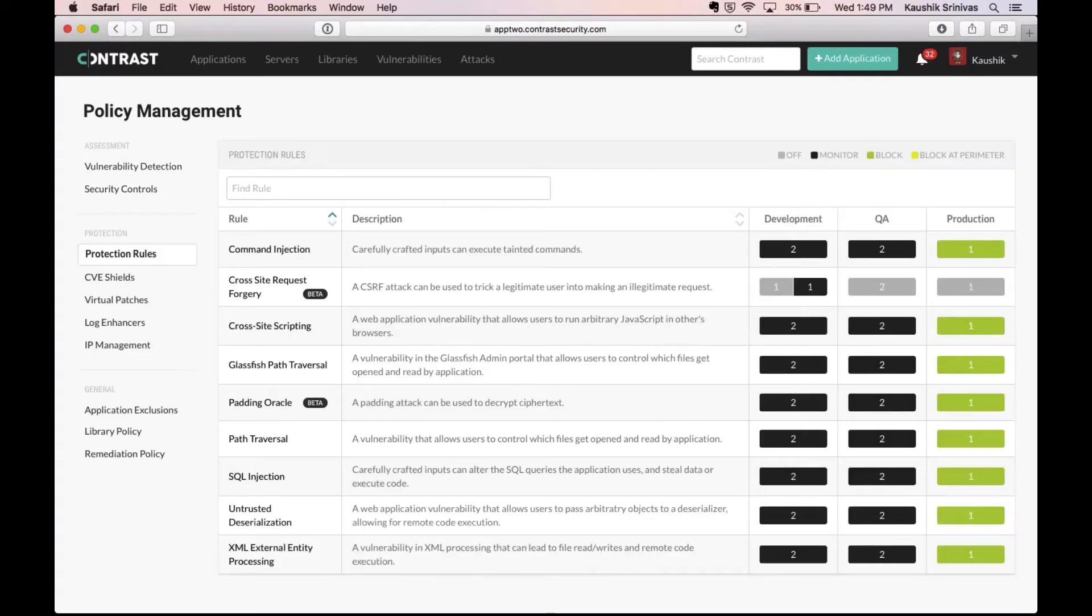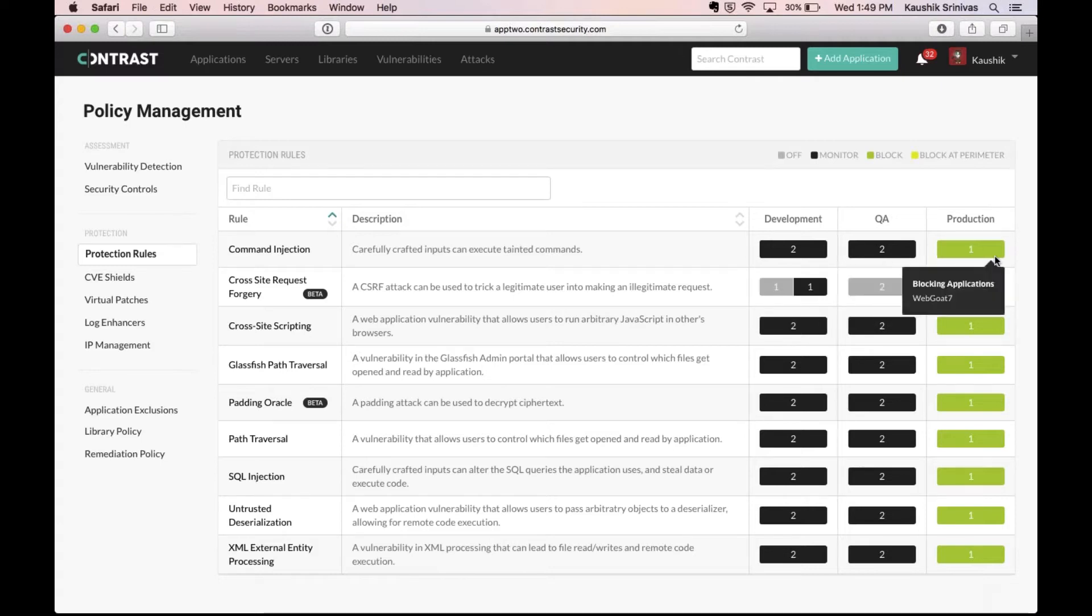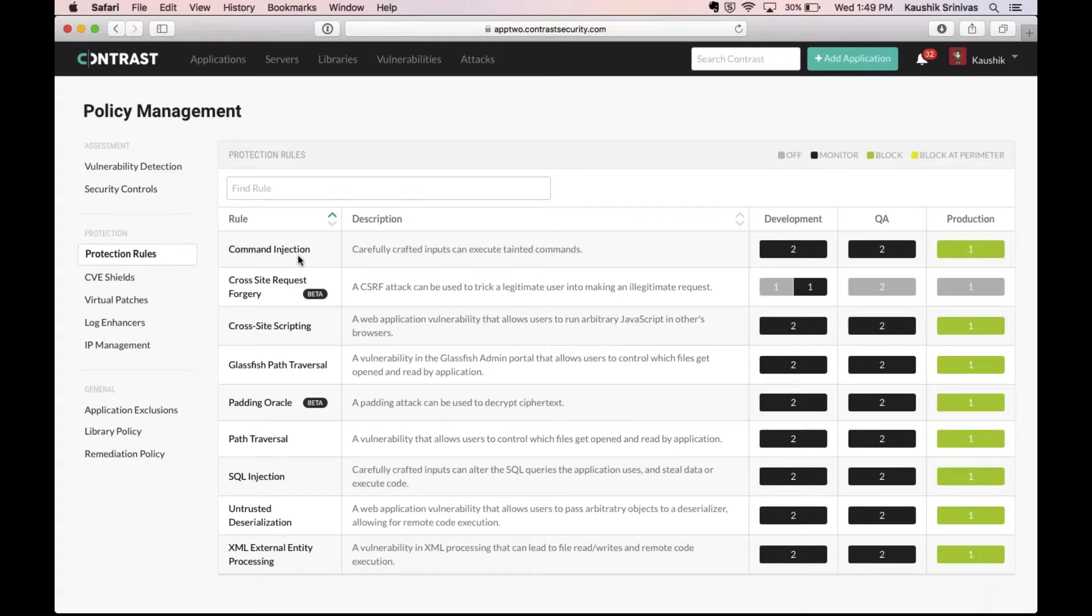On the protection side, across development, QA, and production, you can set specific rules for actions to be taken when there are specific attacks on your environment.